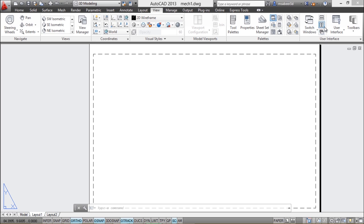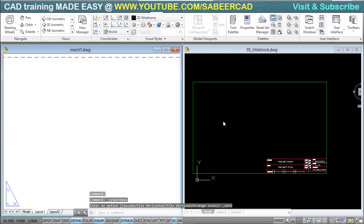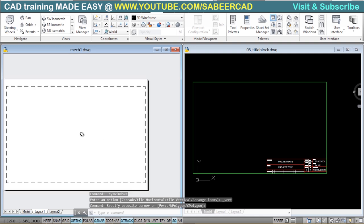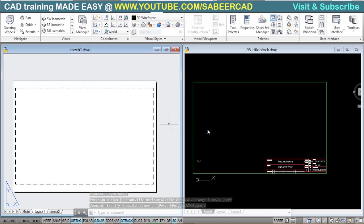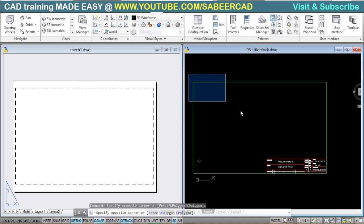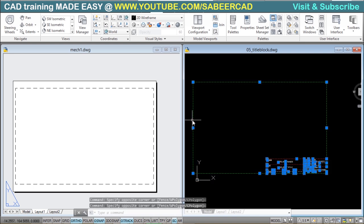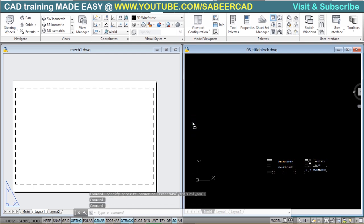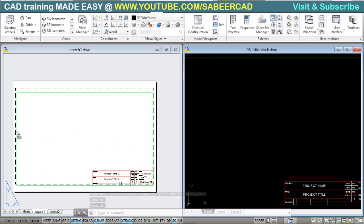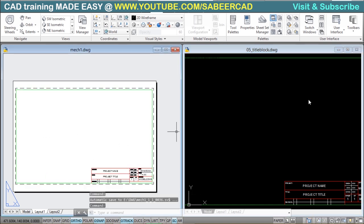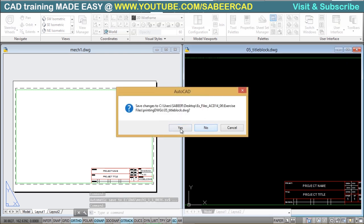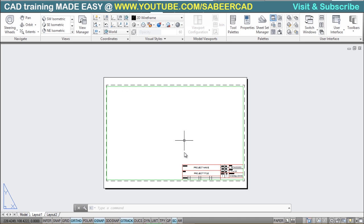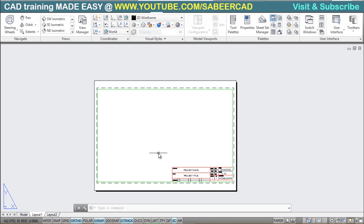I'll switch over to the layout and click on the tile vertical option in the view tab user interface palette. Since I have both drawings open, I can see them side by side. I'll zoom out the layout a bit, select the title block using a selection option, and drag it all the way to the layout and position it. Then I'll close that drawing and maximize this one. Now the title block is properly inserted into the layout.